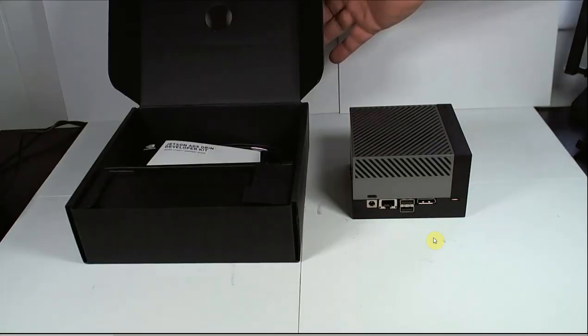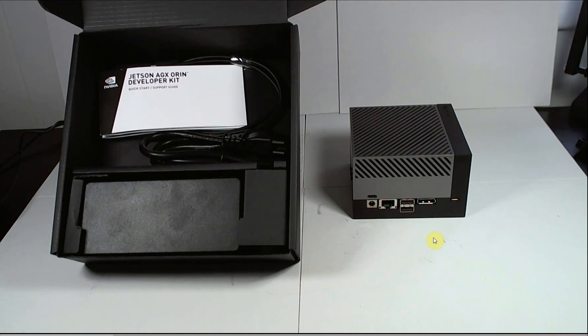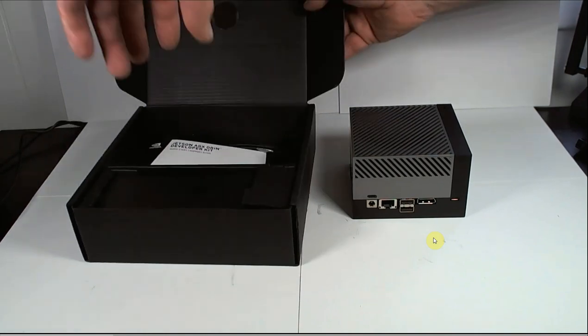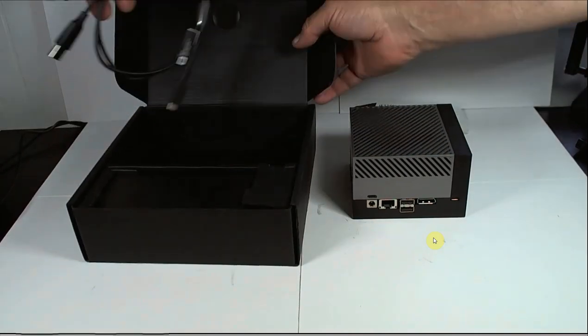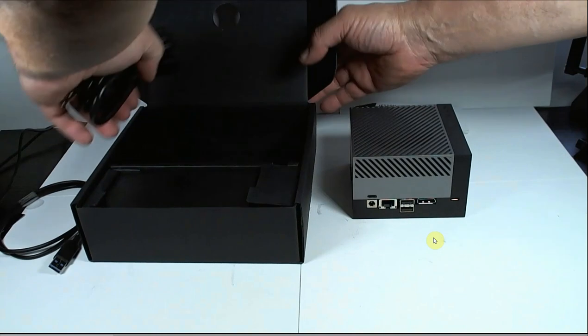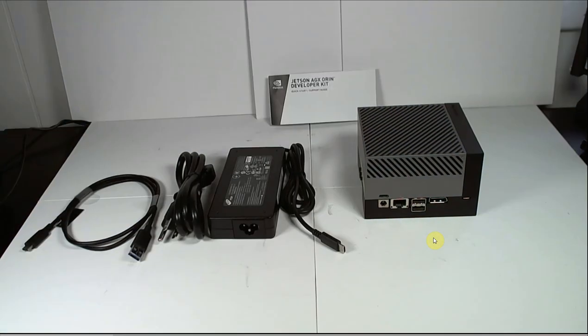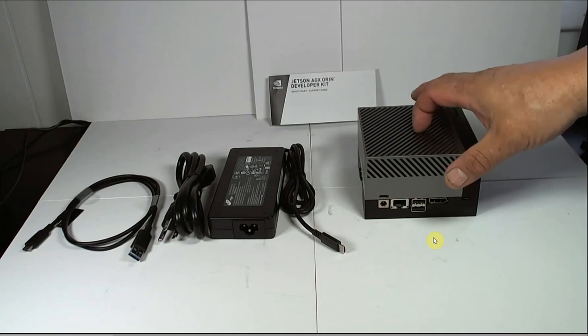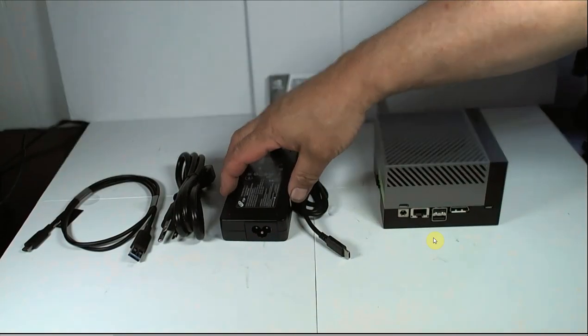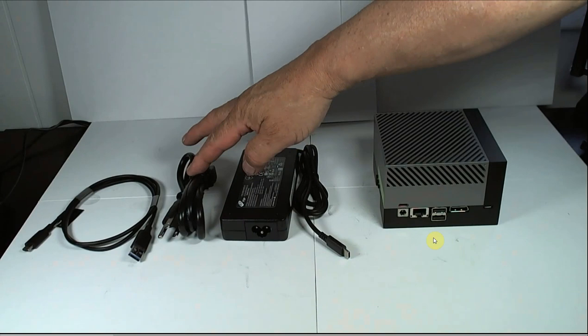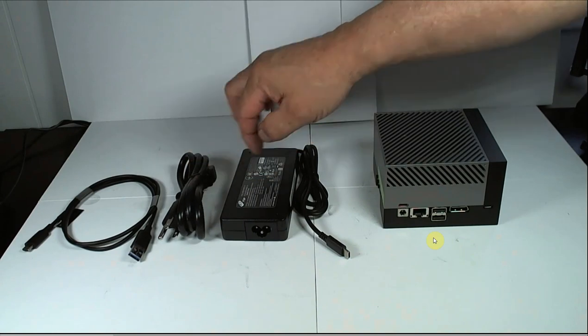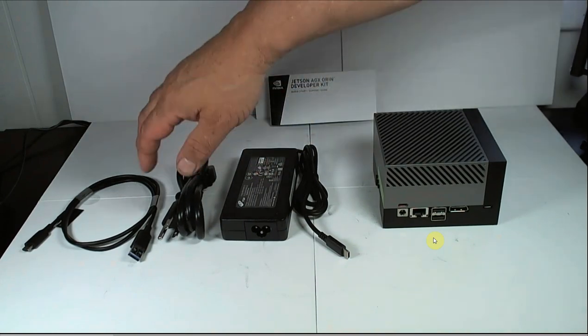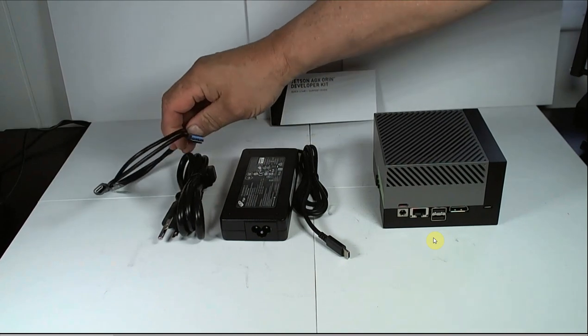So in this box we have the power supply and some cables and instructions. So this is what comes with the kit. You get the module itself, the power supply, cable, connect cable, the cord for the power supply, and you get this USB, it looks like a C cable.